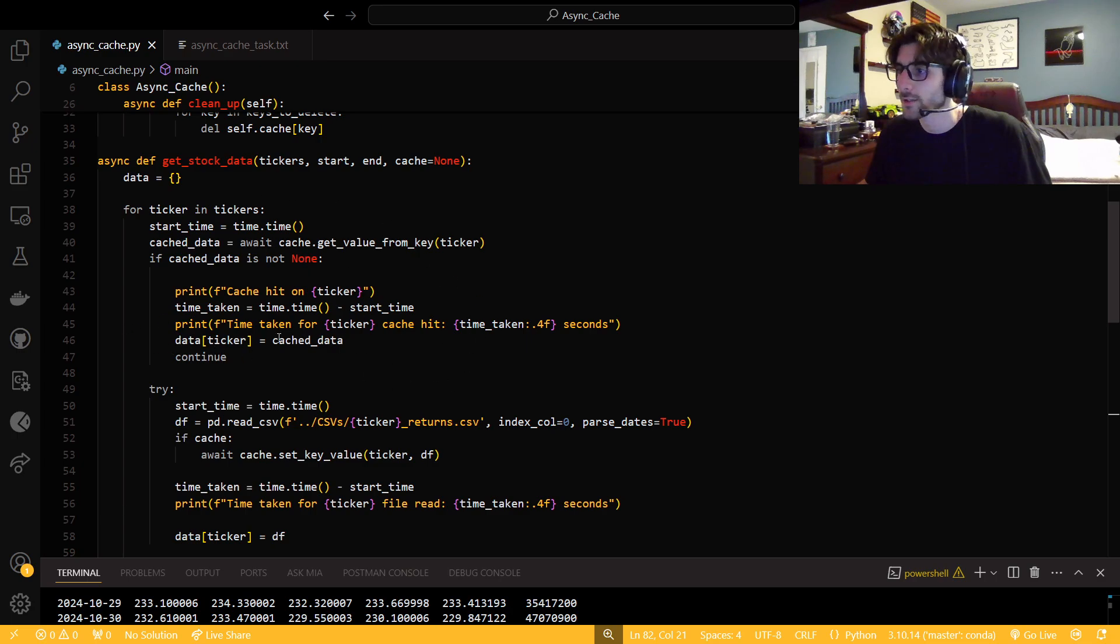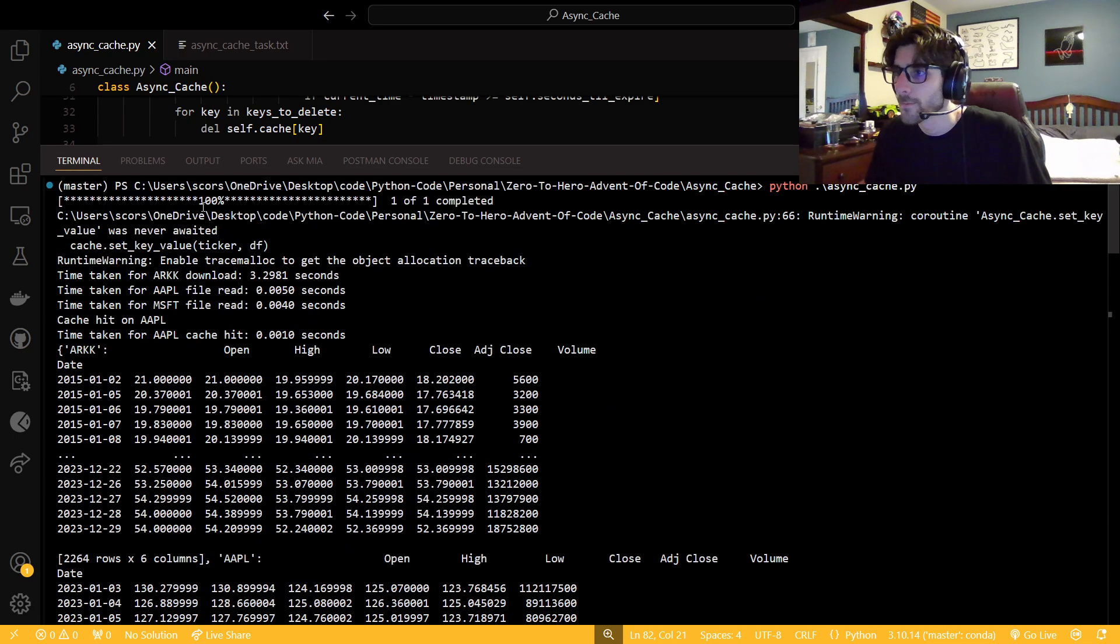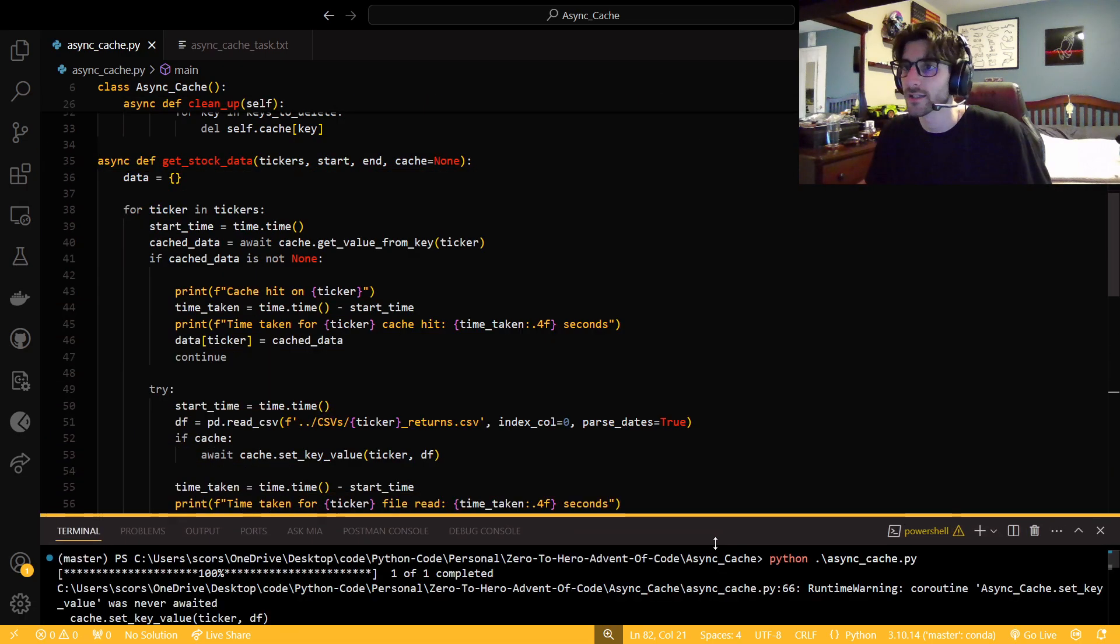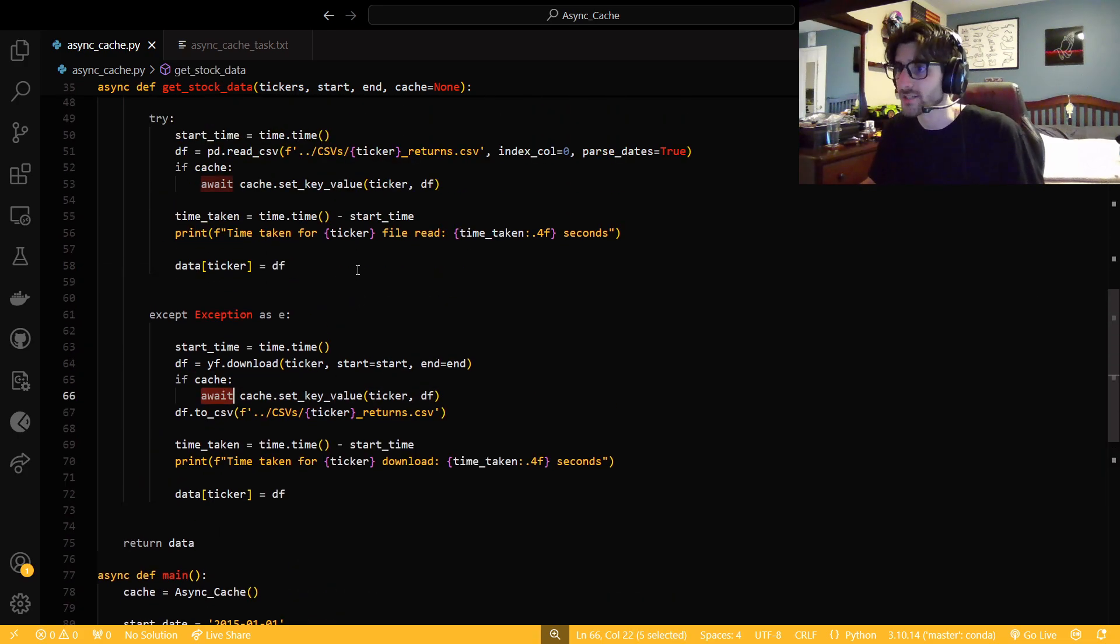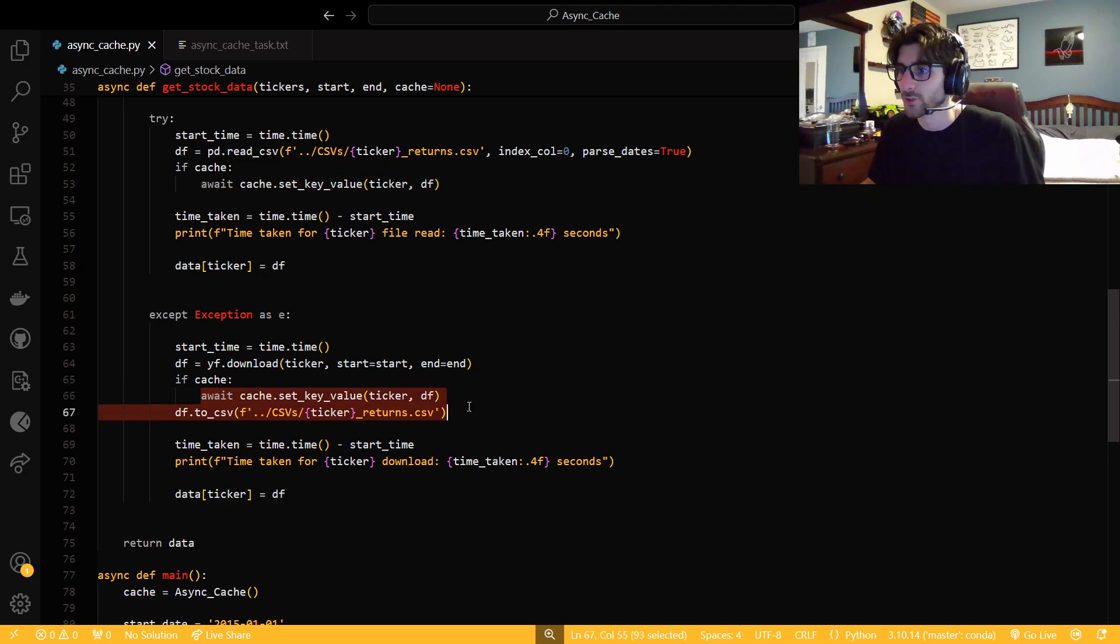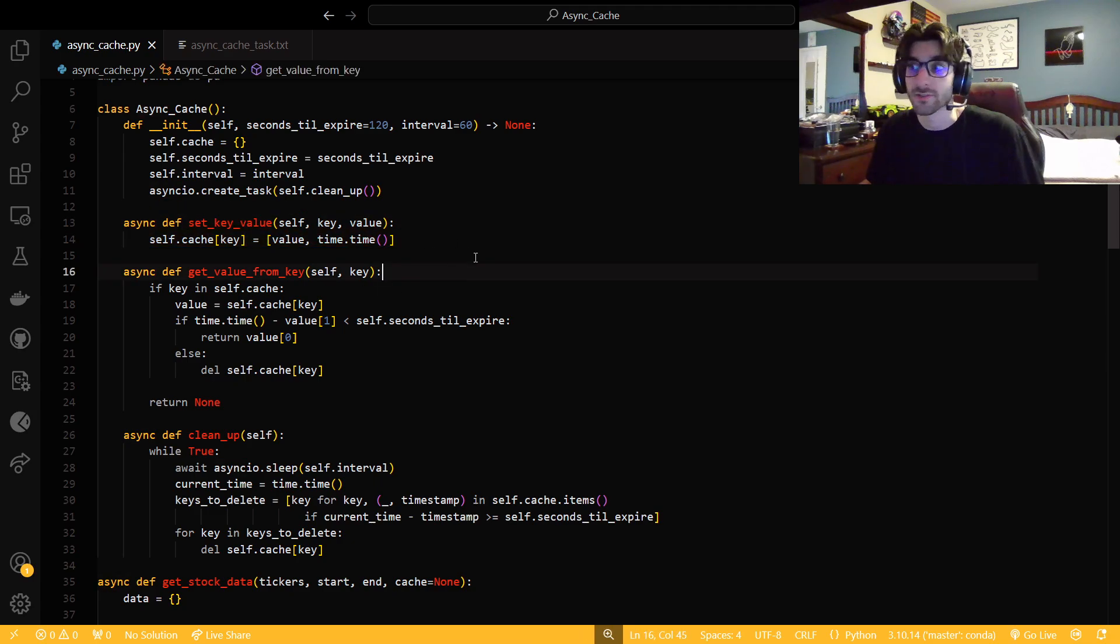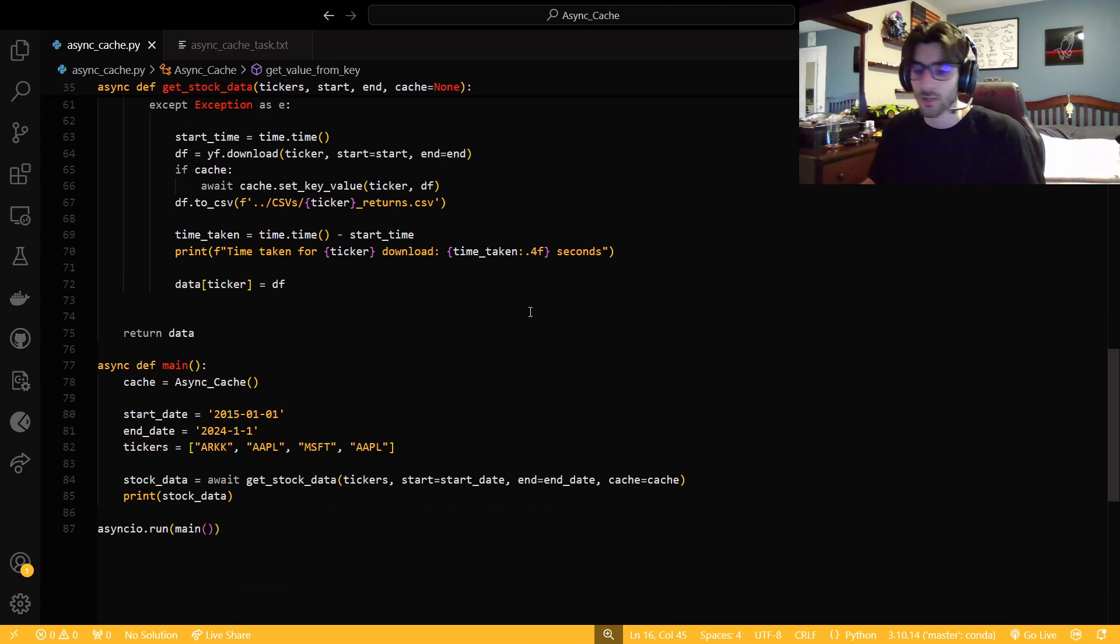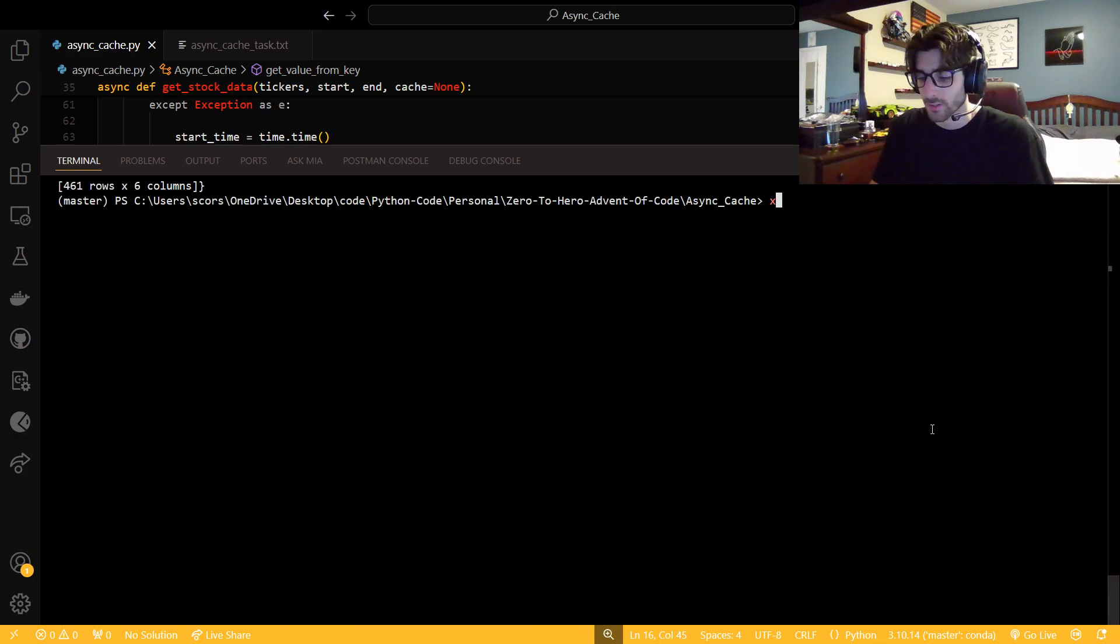Right. Again, just something stupid that I overlooked. Where am I not awaiting it? Async cache.setKey in line 66. Okay, let's take a look. We just need to await that, right? I had it up here. Again, simple little oversight. Always remember if something is a coroutine or not. Always remember, like, this is an async function, so you have to await it, right? Always remember that that could actually happen.